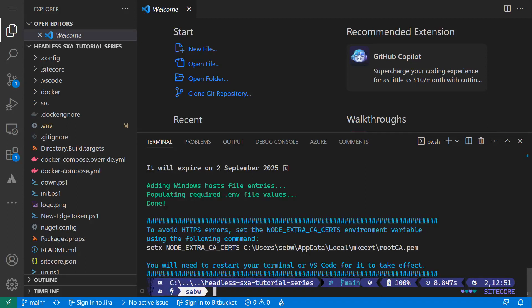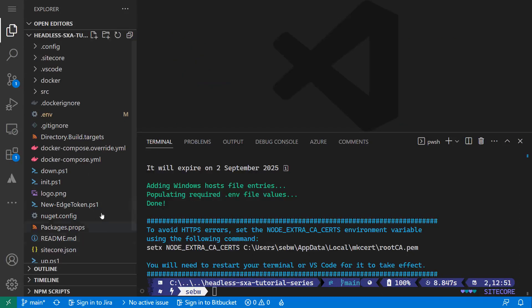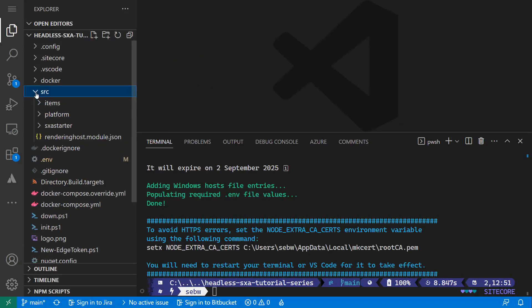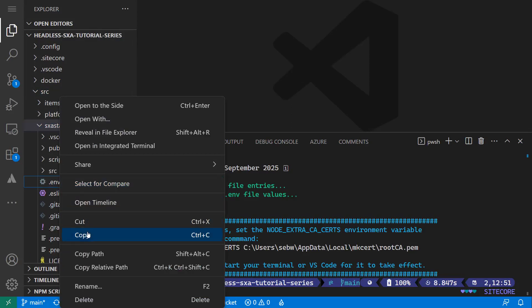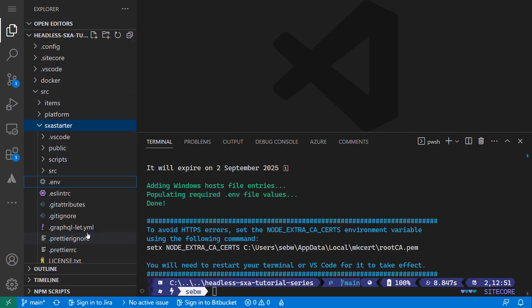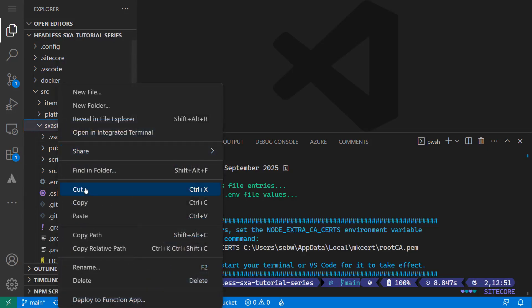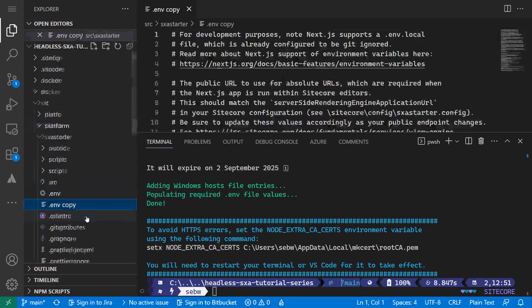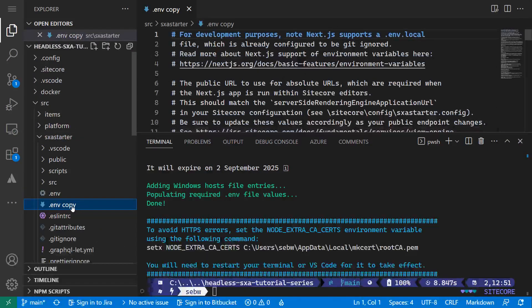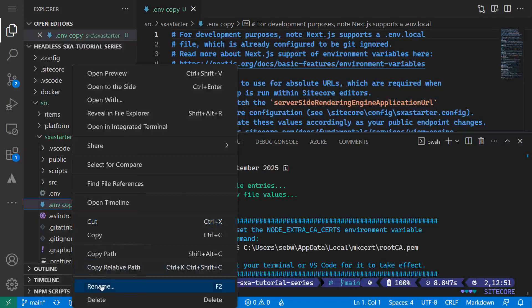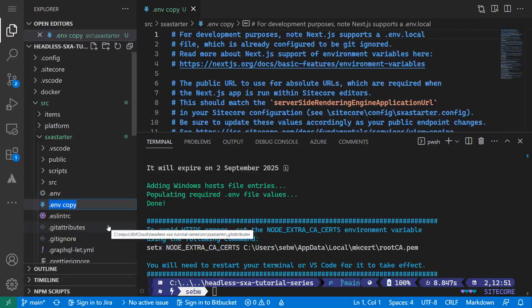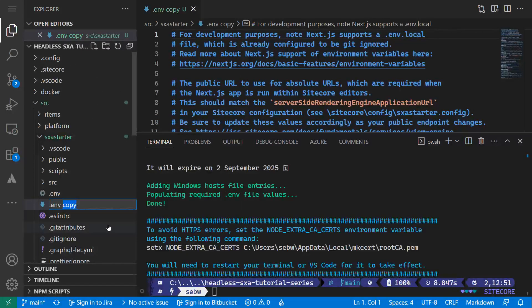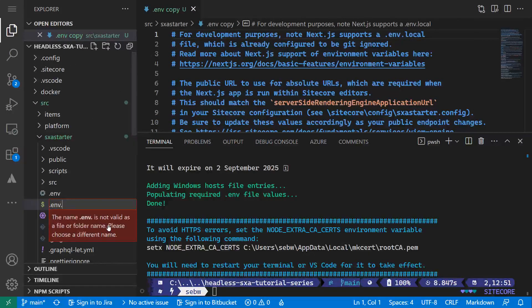The init script initializes the .env file with everything necessary. Let's now set up our app to connect to the XM Cloud instance so we can start implementing. Therefore, a few things need to be configured up front to connect to the GraphQL endpoint. I navigate to the .env file of my app folder. As it is not recommended to modify this one, I copy it and name it .env.local.